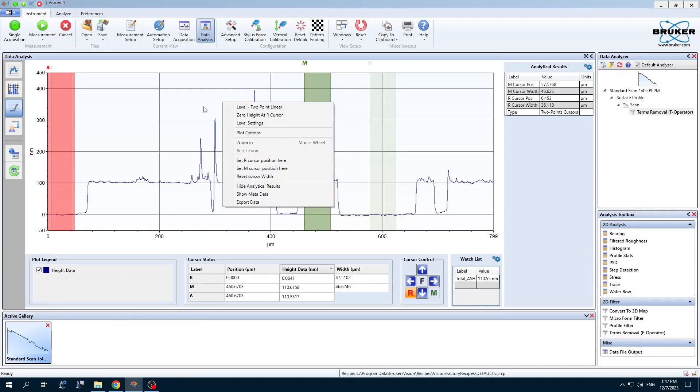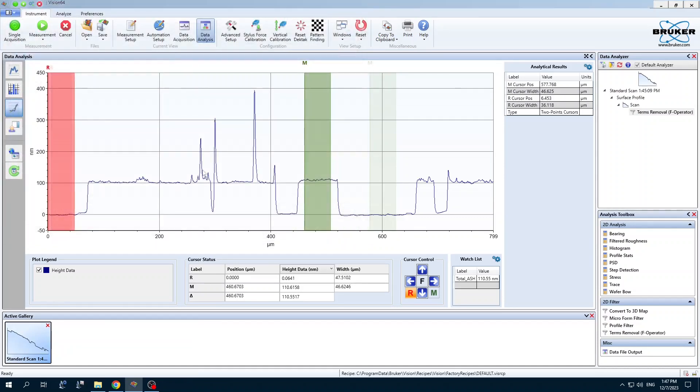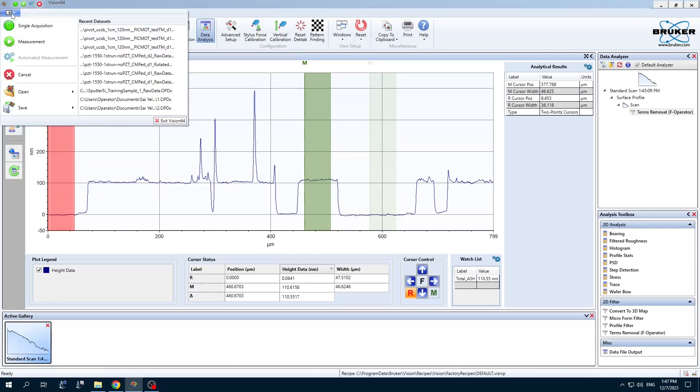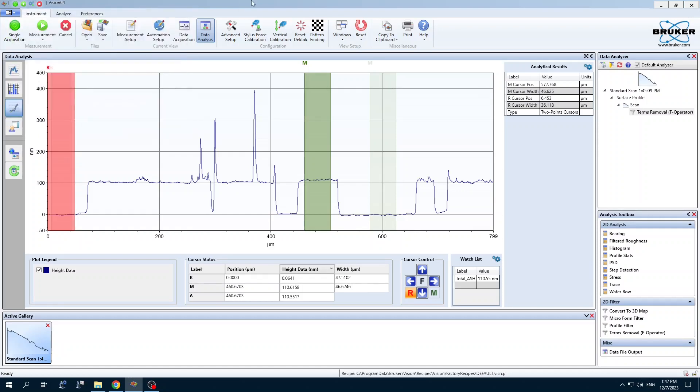You can export this data in a few different ways. Right click, export data, will give you a CSV file. You can also save, I think it's an OPDX file, and you can open that in some other software like Gwiddy and do extra analysis there.